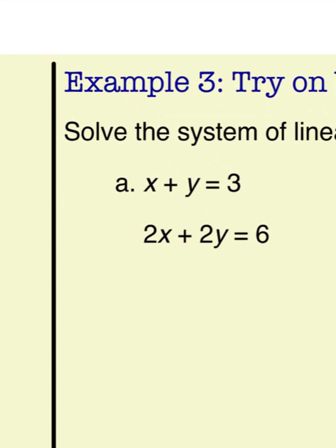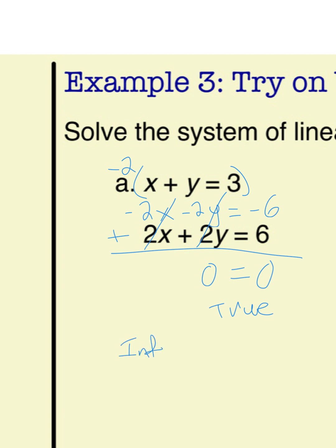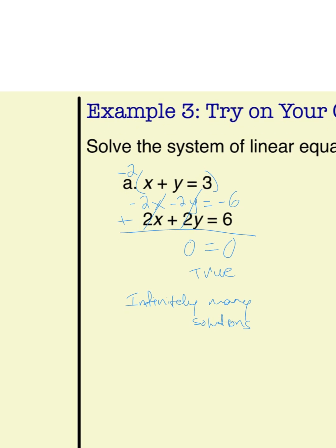Problem A looks easy to do with elimination. If I multiply the first equation by negative 2, I get negative 2x minus 2y equals negative 6. Adding the equations together, the x's cancel and the y's cancel, leaving 0 equals negative 6 plus 6, so 0 equals 0. Because this is a true statement, it has infinitely many solutions. Whether you solved by graphing, substitution, or elimination, if you found they are the exact same line with infinitely many solutions, you are correct.